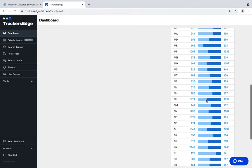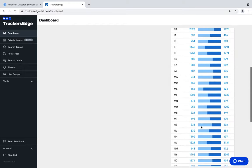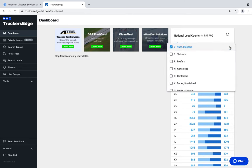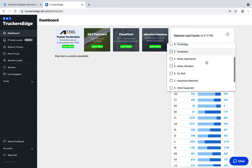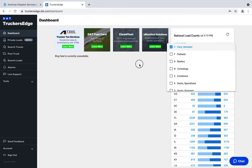If you scroll down to a state like Utah, only 400 people going in and 386 coming out — that's less than ideal and definitely not somewhere you want to send somebody. This isn't a hard and fast rule, but it gives you a general overview. You can also select which type of load you want depending on the equipment your carriers are using: vans, flatbeds, reefers, containers, step decks, dry bulk, hazardous materials, or specialized.